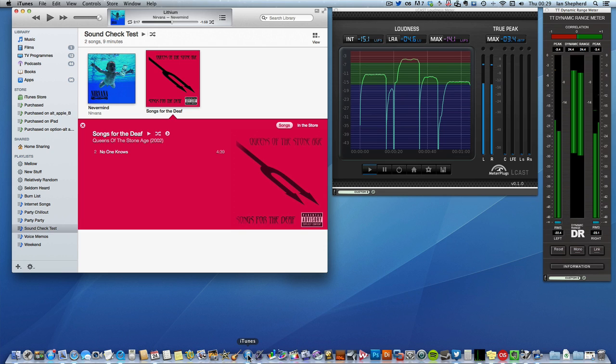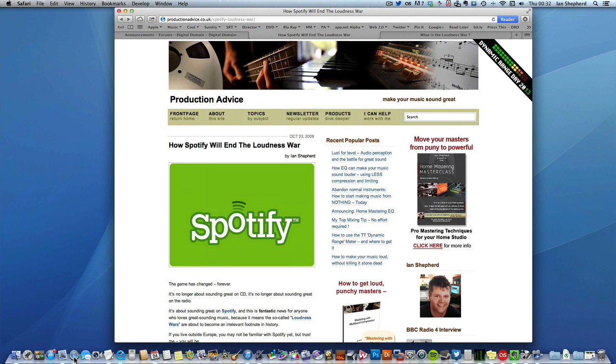Well, I really hope so. But way back in 2009, I posted a blog post with a rather similar title to Bob's. It was called How Spotify Will End the Loudness War. And it basically used exactly the same argument that Bob is using now about iTunes, because Spotify has used replay gain to normalize levels ever since it was released. That was four and a half years ago, and the loudness war is by no means over, sadly.